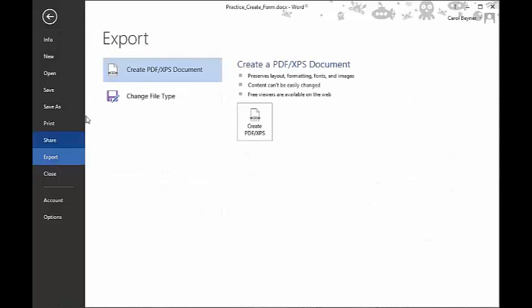We want to verify that the Create PDF XPS document is highlighted. And then we want to come over and click on the Create PDF XPS button.